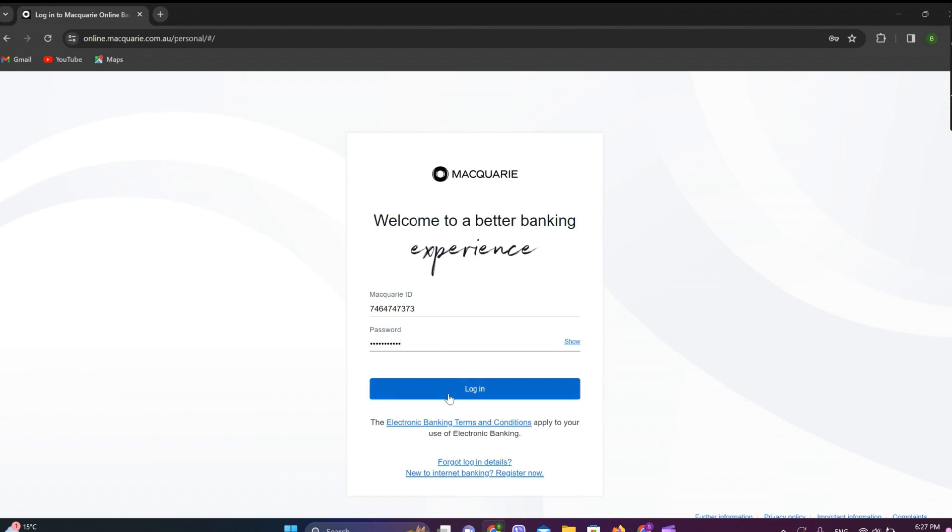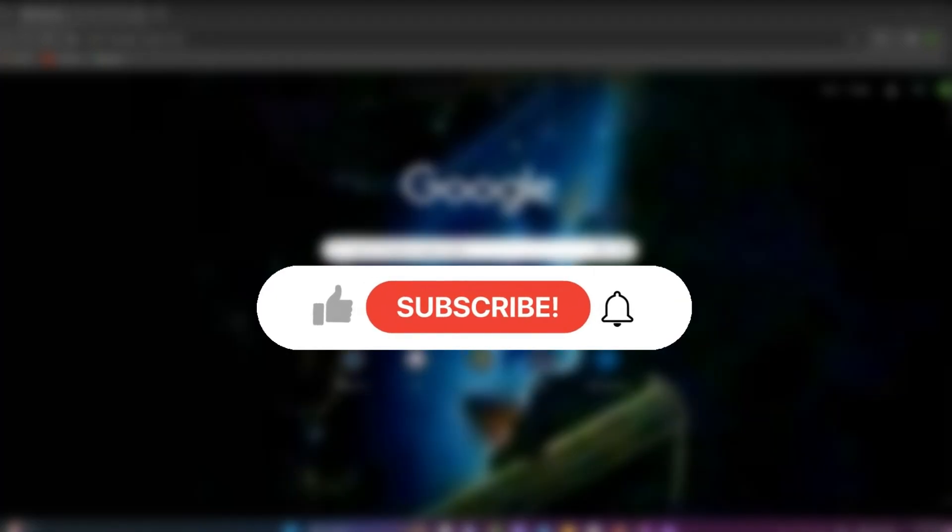And simply click on login. After this we'll get into the online banking interface. So this is all we can do to log into Macquarie online banking. I hope you liked the video. Please do like and subscribe. Thanks for watching.